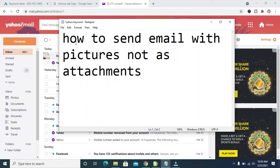Good day everyone. In this video, I will show you how to send email with pictures not as attachments.